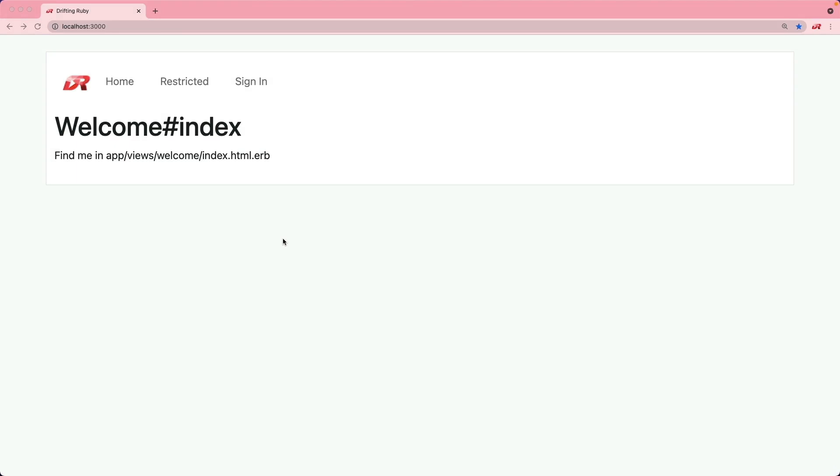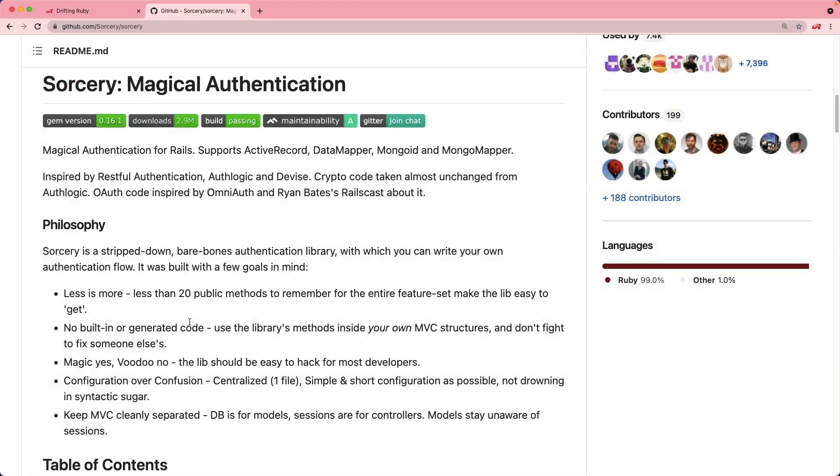In this episode we're going to have a look at creating an authentication solution that's not using Devise or from scratch, and instead we're going to use Sorcery, which is a very lightweight authentication solution. One thing that's great about Sorcery is that it leaves a lot of the responsibility up to you on how you want to implement your authentication.